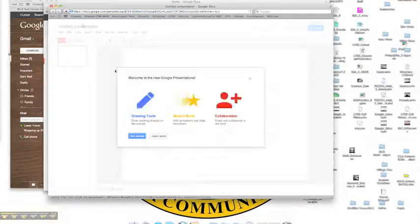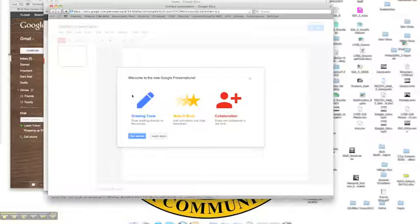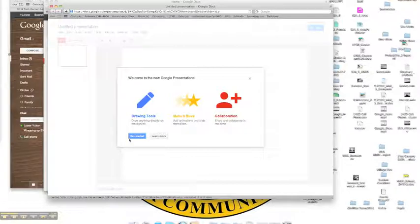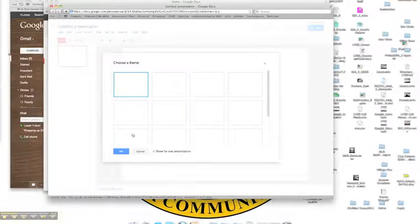Okay, so here we are. I've loaded up a new presentation. I've got a drawing tool, animation, and I can collaborate. So it's just telling me what I can do with this particular presentation.